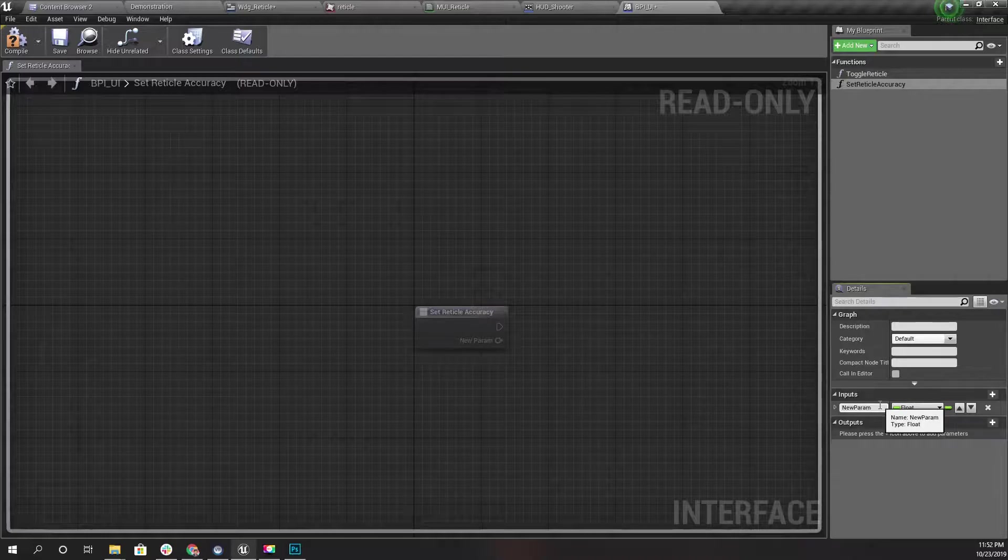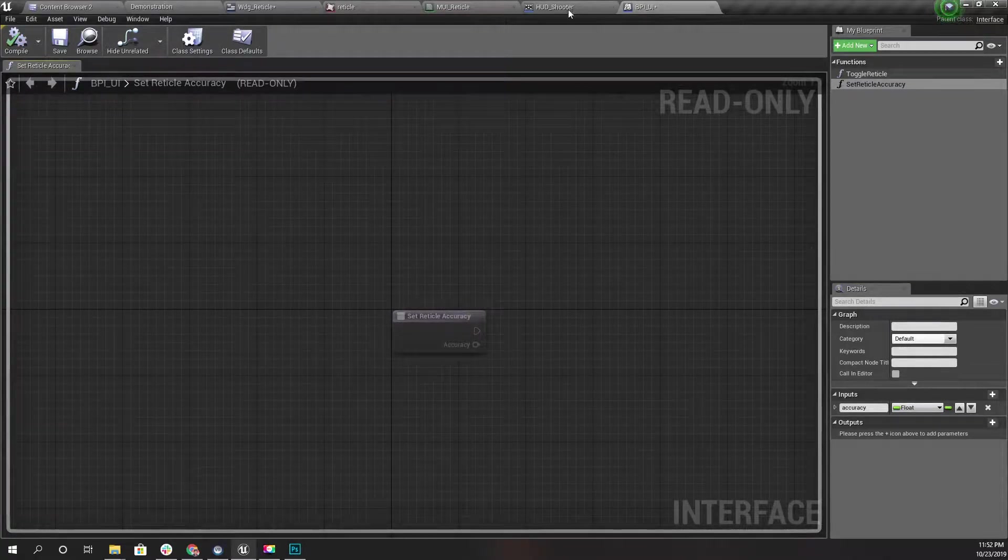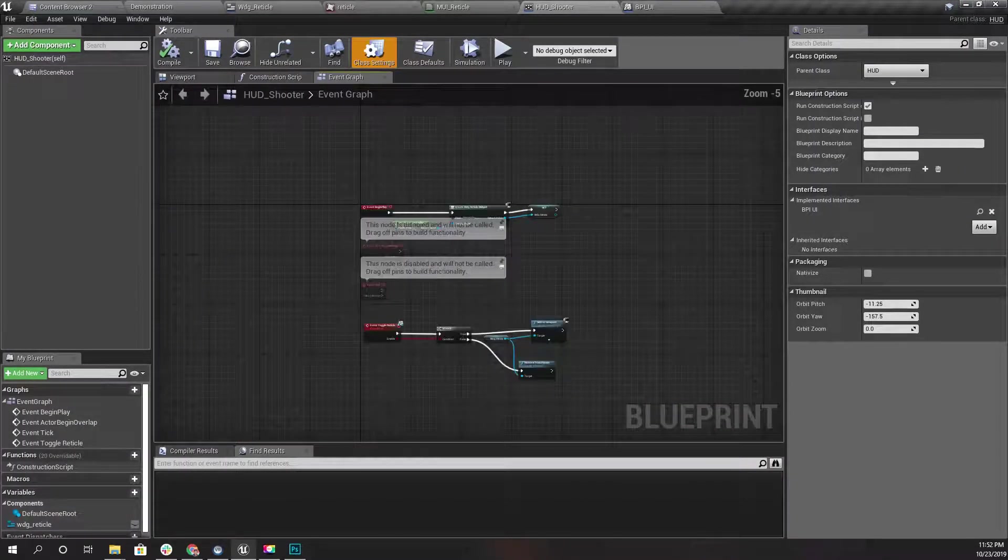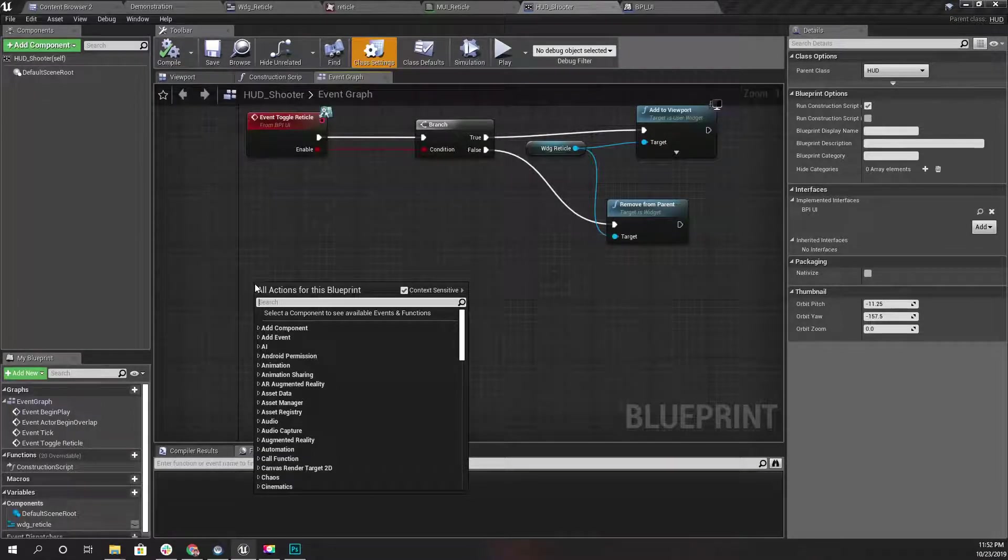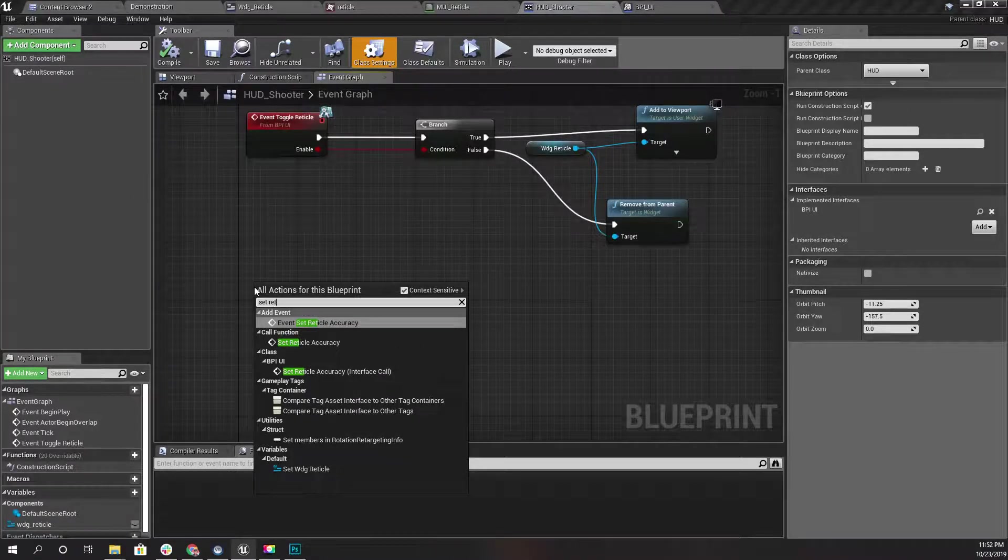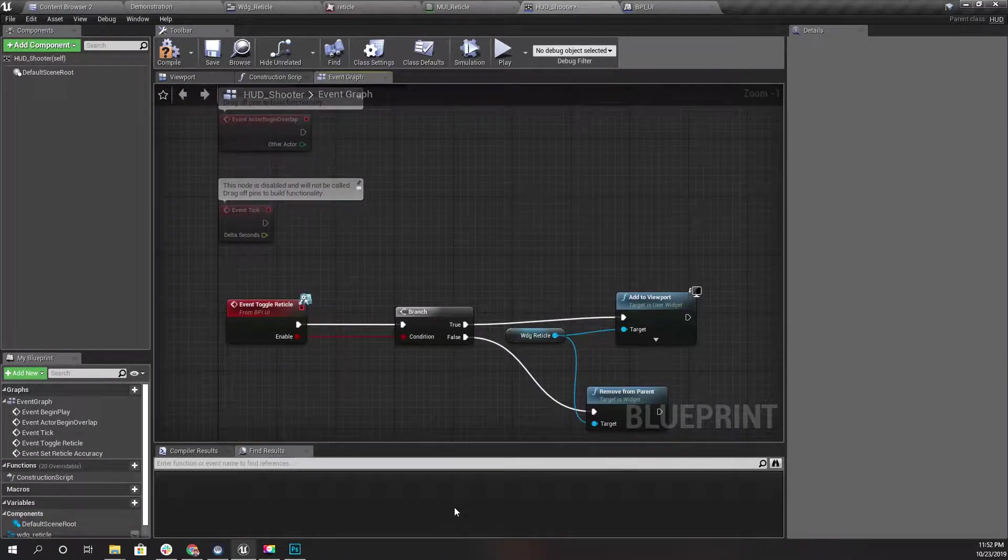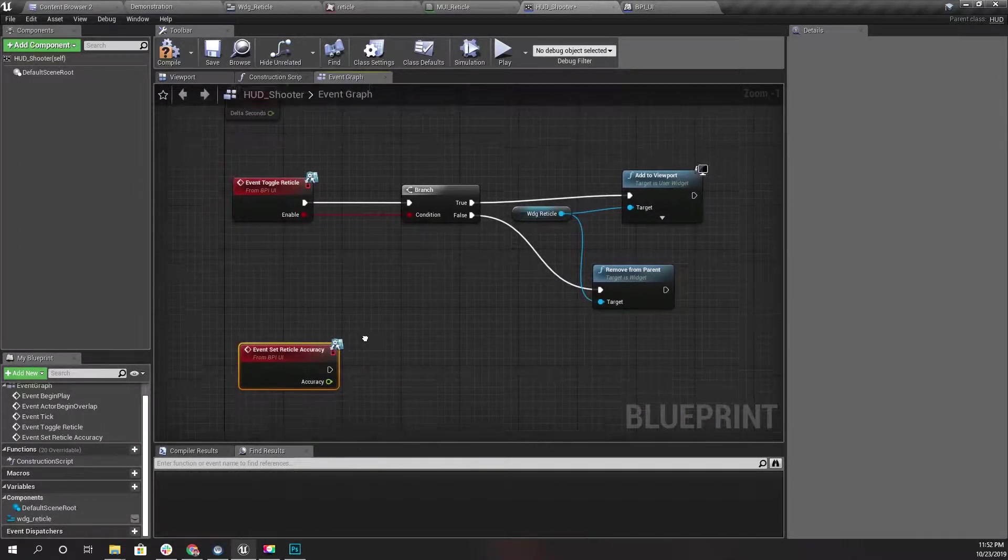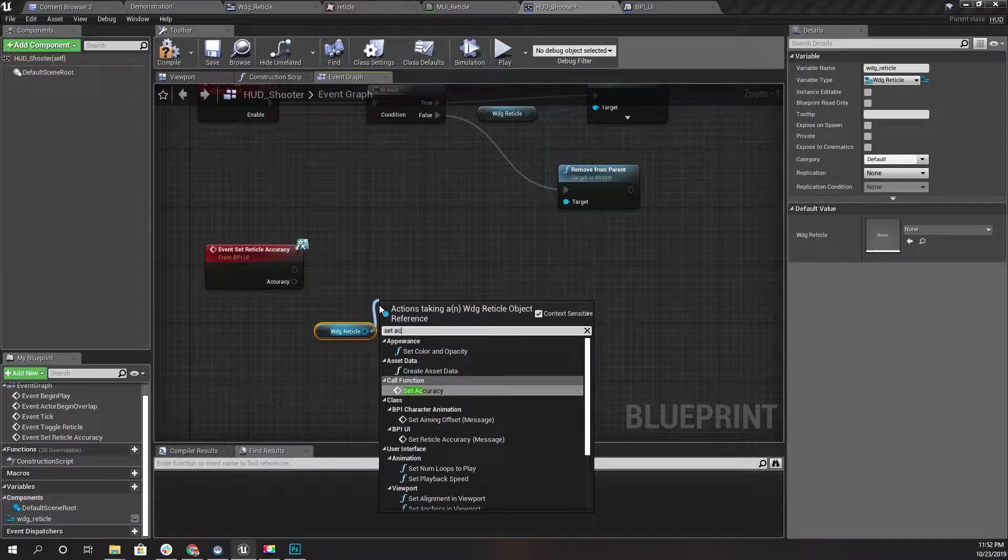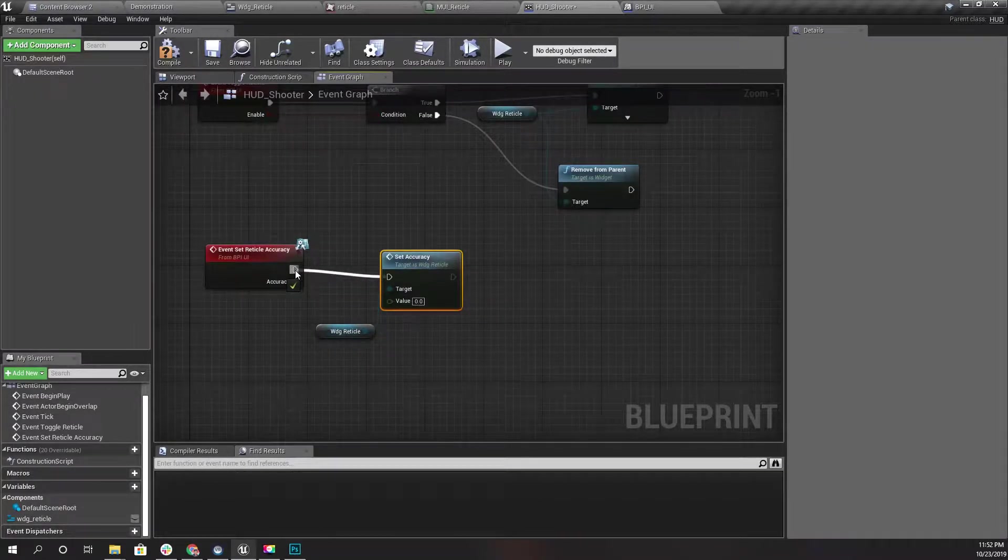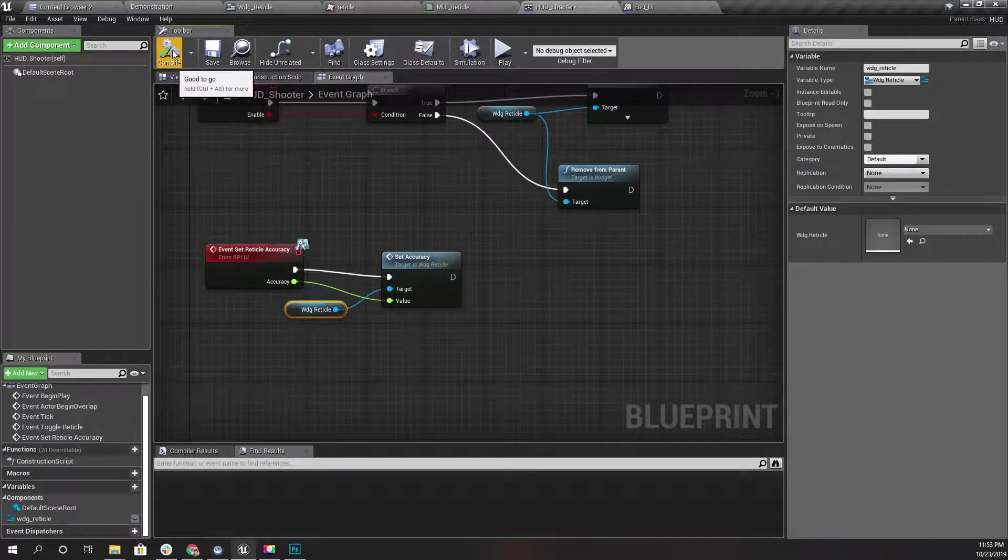Now in the shooter HUD blueprint, I'll implement that. Set Reticle Accuracy. And here I have this reticle widget. I'll get a reference and Set Accuracy. I can call that function I just created inside the reticle widget like this.